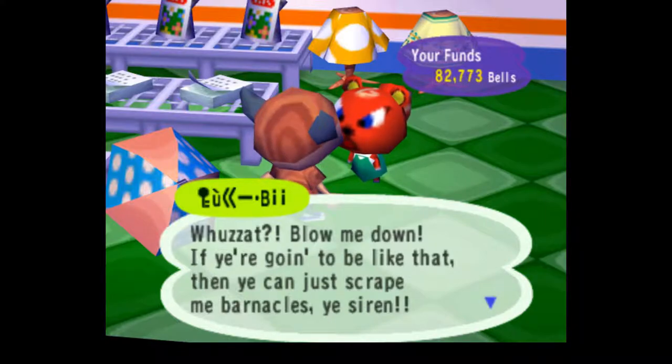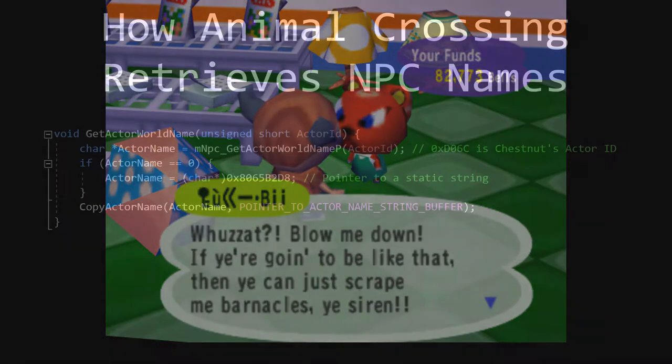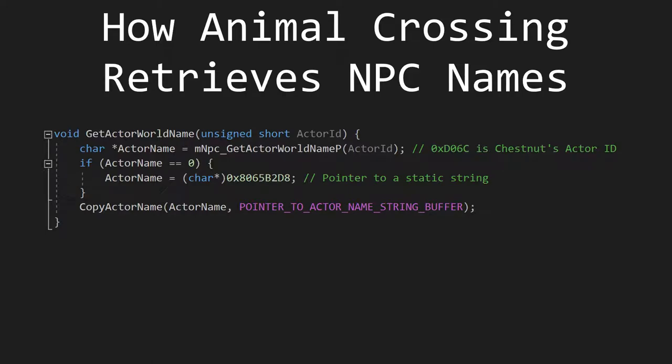To understand why, let's take a look at how Animal Crossing retrieves NPC names. Here's some code I recreated to show off how the game loads the names. To start off, the routine is passed the actor who you are talking to's internal actor ID number. Then it runs a subroutine called mnpc_get_actor_world_name_p, which also takes the actor's internal ID. That function returns a pointer to the beginning of the actor's name stream.